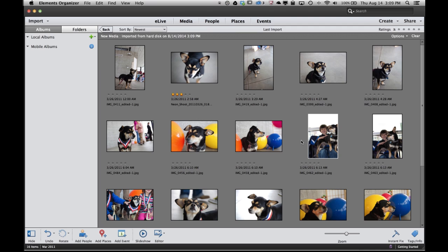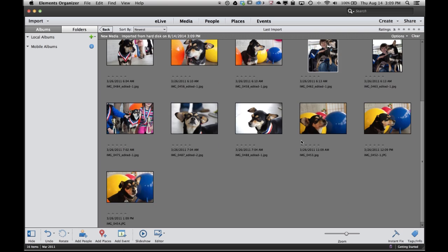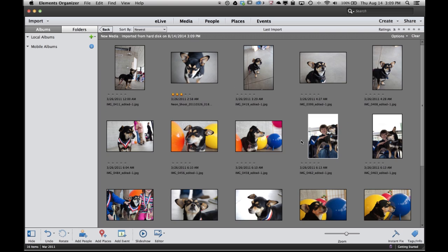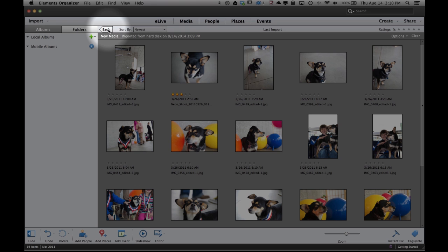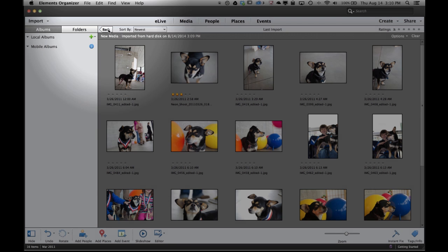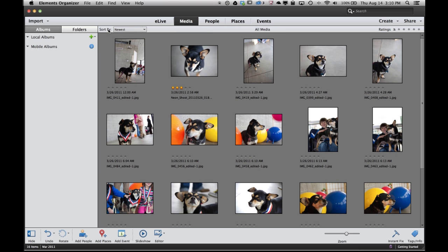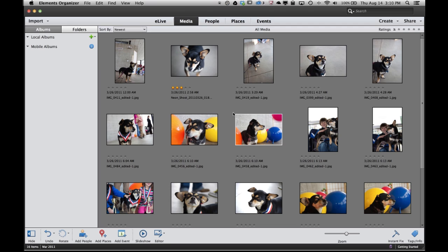Now when the photos are first imported it's only showing me the photos that were just imported. If I want to see all my photos I would just click this little back button right here and I go back and see all of the photos that are in the elements organizer.